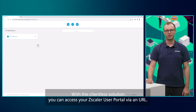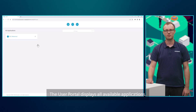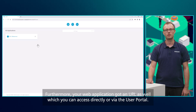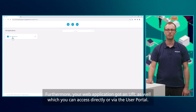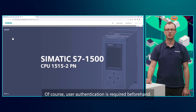With the client-less solution, you can access your Zscaler user portal via a URL. The user portal displays all available applications. Furthermore, your web application also has a URL, which you can access directly or via the user portal. Of course, user authentication is required beforehand.